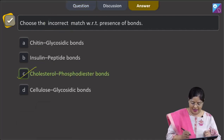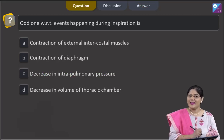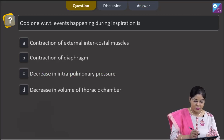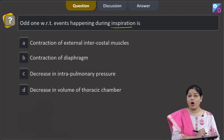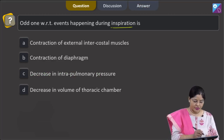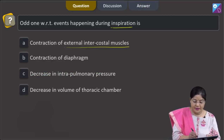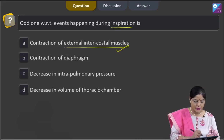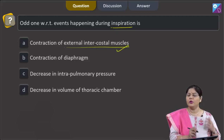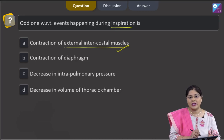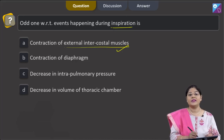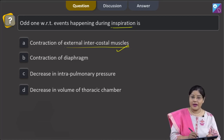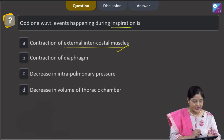Proceeding to the next question: the odd one with respect to events happening during inspiration is — first option, contraction of external intercostal muscles. This is correct. During inspiration, both the diaphragm and external intercostal muscles contract. When external intercostal muscles contract, ribs and sternum are raised, thereby increasing the volume of the thoracic cavity.